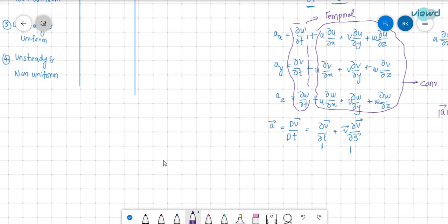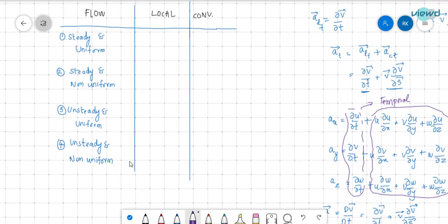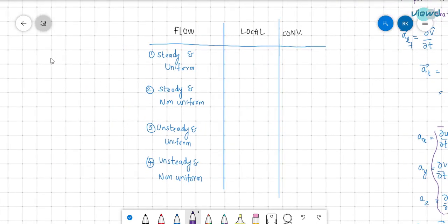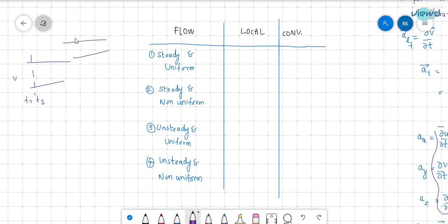We have seen steady flow, uniform flow, steady and non-uniform, and steady and uniform. For these flows, let us determine local and convective accelerations. In steady flow, at a particular section, the velocity does not change from time t1 to t2. So there is no change in velocity with respect to time, meaning local acceleration is zero.